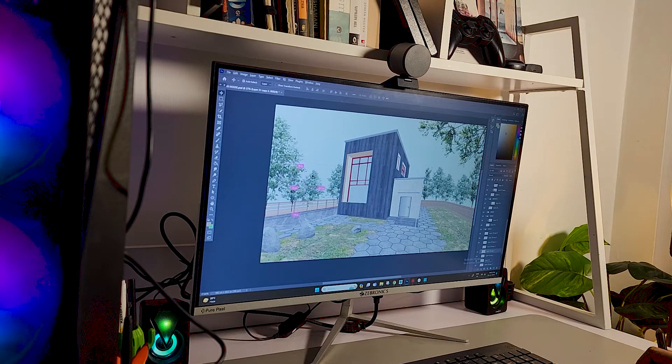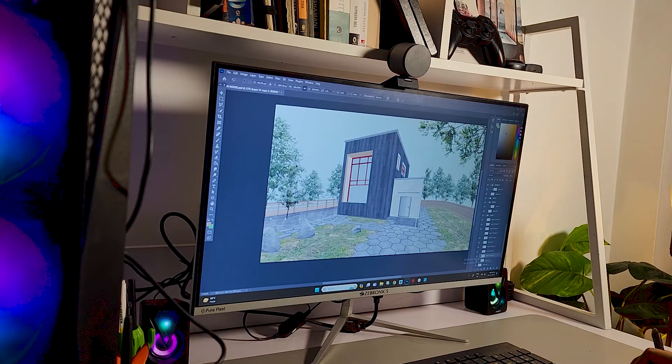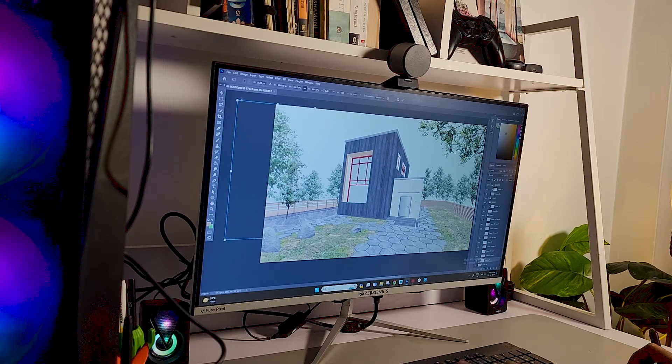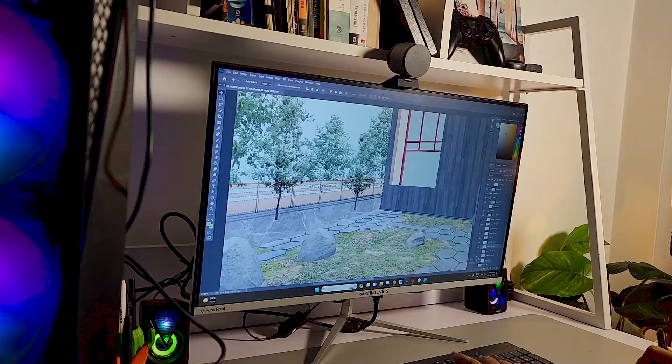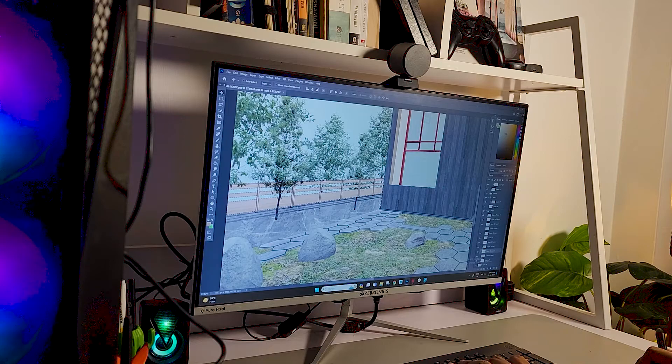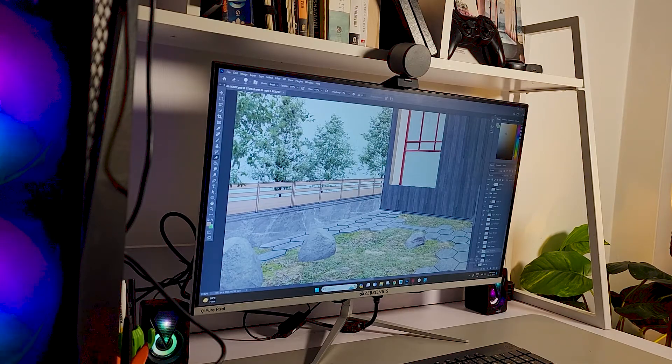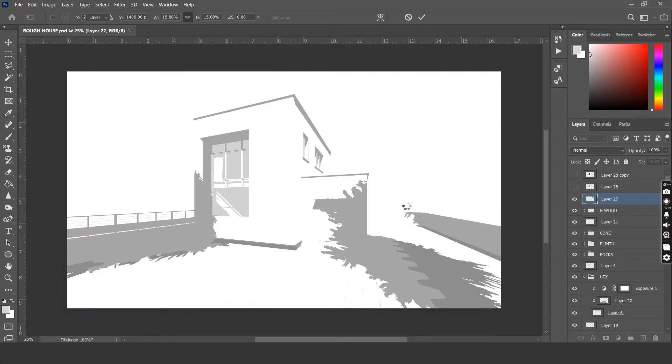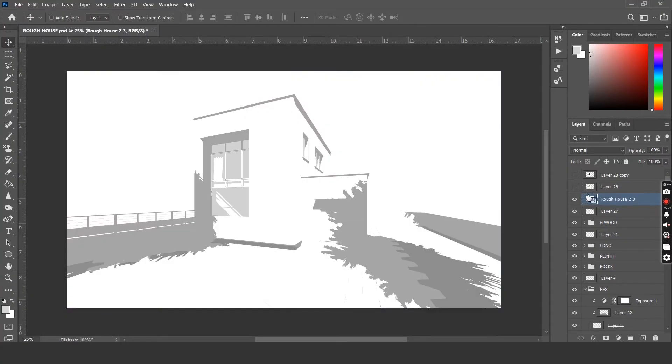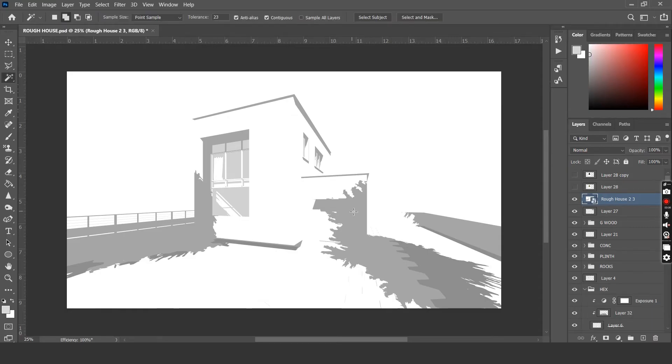Let's copy the trees around and also adjust the sizes so that we have a variation of trees. Now I've just imported the shadows from SketchUp and added it into our canvas. We can use these shadows as a seller to create our own gradient shadows.